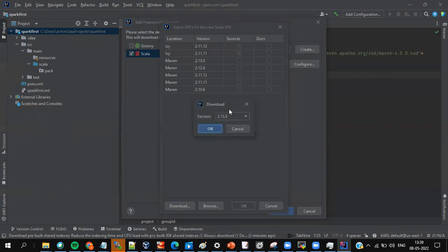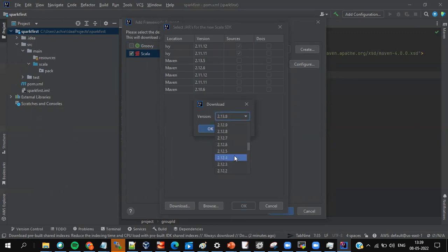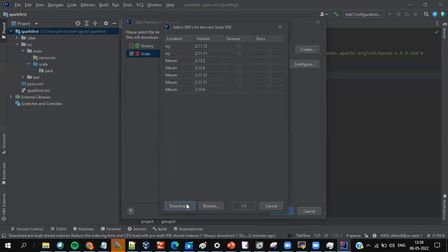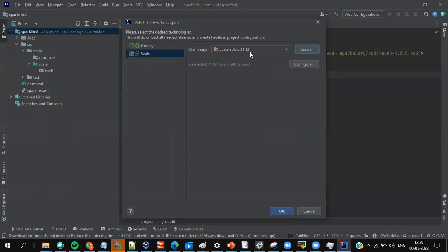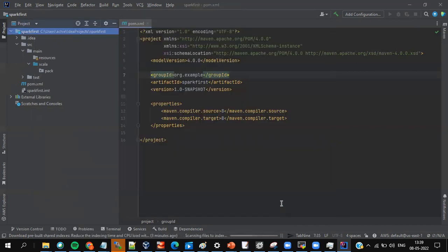If you don't see version 2.11, you can download it. Select the Scala version you want — I suggest 2.11, any point release of 11 is okay. You can select and download it; I already have it so I'm giving cancel. Select 2.11.12 and give OK. Indexing will happen at the bottom.